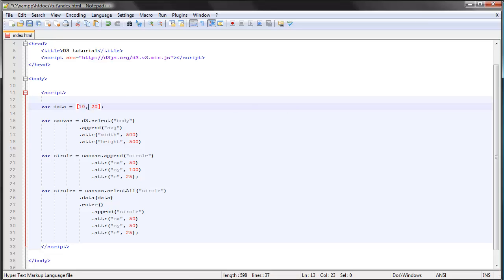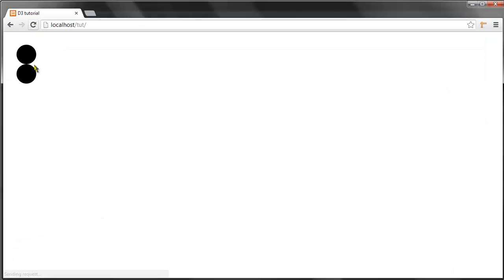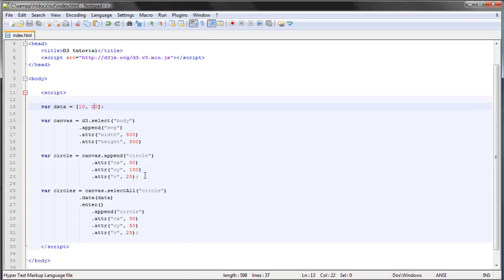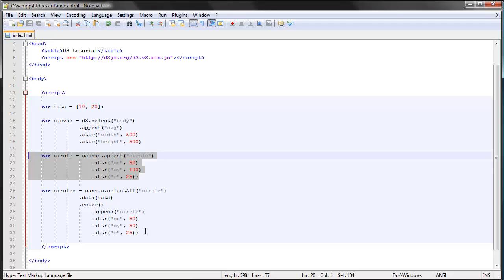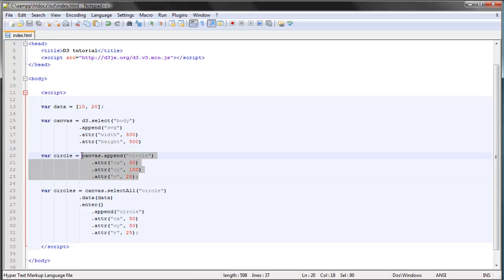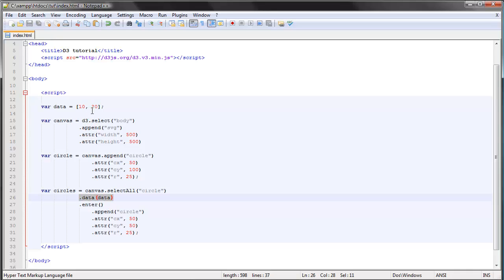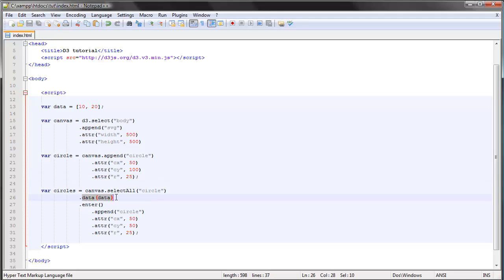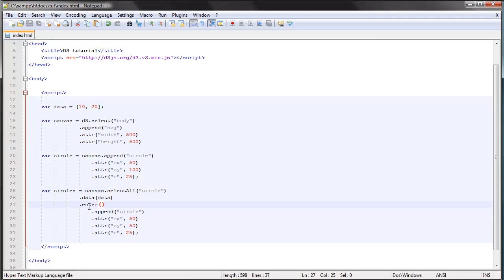Let's add a new data element to our data set and refresh the web page. You can see now we actually get two circles. The first one is the one we added manually and the second one is added by D3. What's going on is that we have a circle already and we bind that circle to our data. Since we have more data elements than DOM elements, the data binding only applies to one of the data elements. The other one ends up in the enter selection, which contains placeholders for all data elements that do not have corresponding DOM elements.